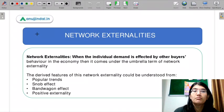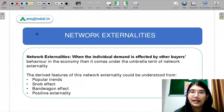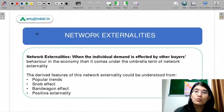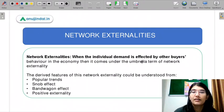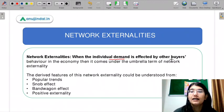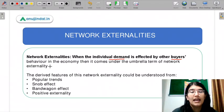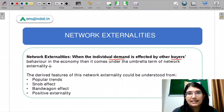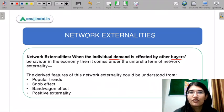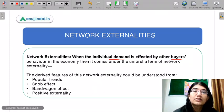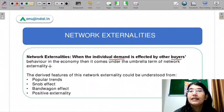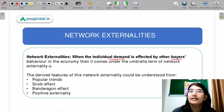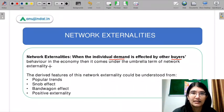We will solve this question by understanding the meaning of network externality. The most important part of network externality is that individual demand is affected by others' behavior in the economy — that comes under the umbrella term of network externality. Whenever what society is consuming affects my demand or my consumer behavior, it comes under network externality.